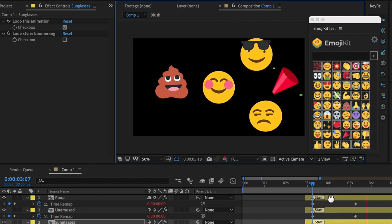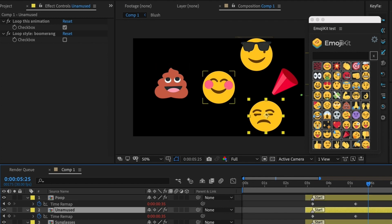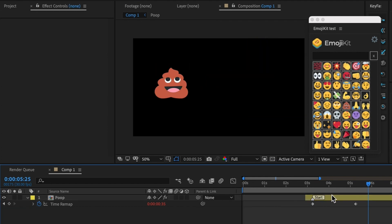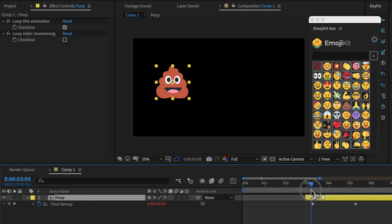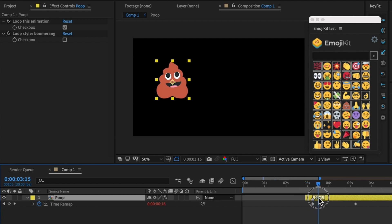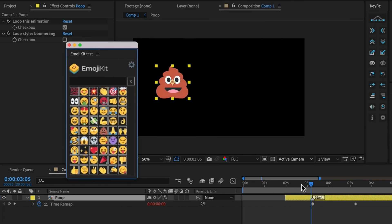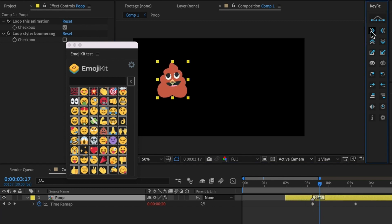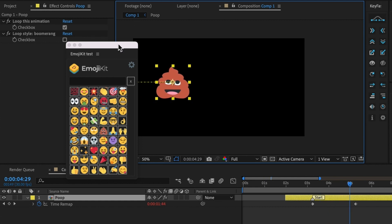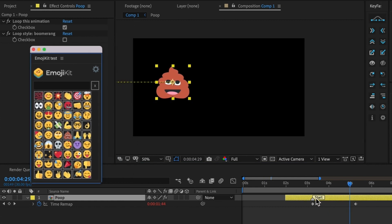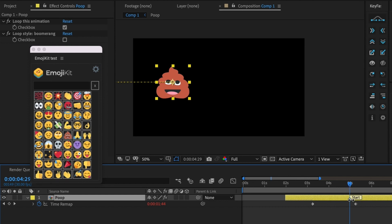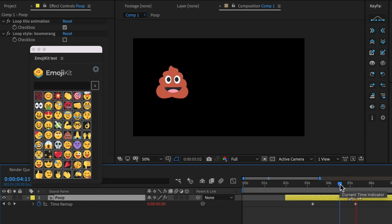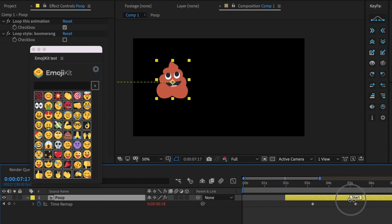Another feature of EmojiKit is the start marker. You can change when the emoji animation starts using that marker. The emoji stays completely static until the playhead passes the start marker — which is great if you want to animate the emoji onto screen first, like scaling it up or sliding it in, and then have the animation begin at a certain point. Just move the start marker and the animation won't do anything until that point is passed.